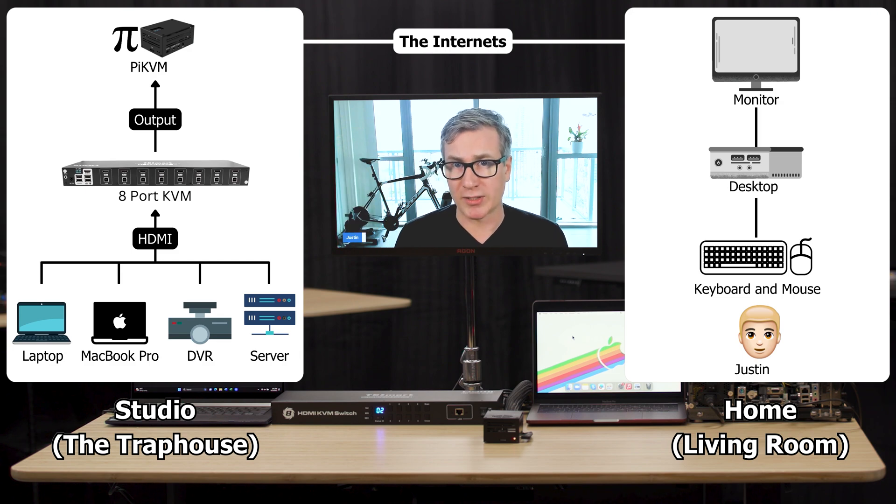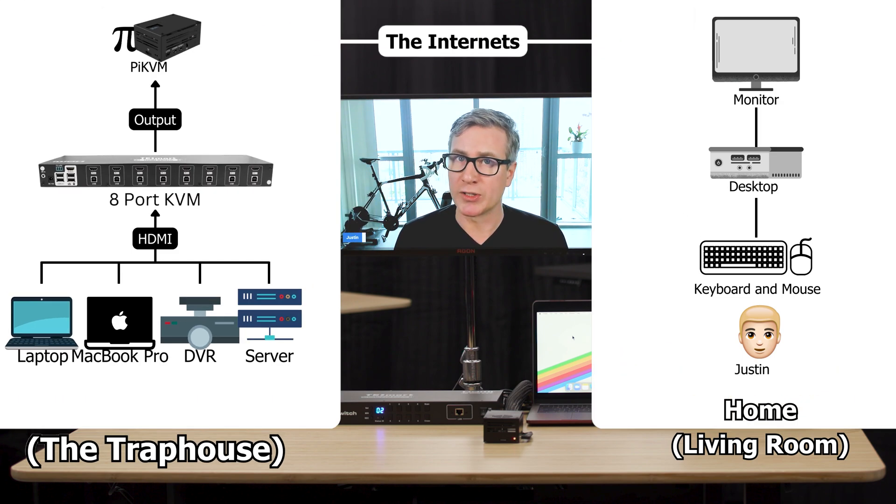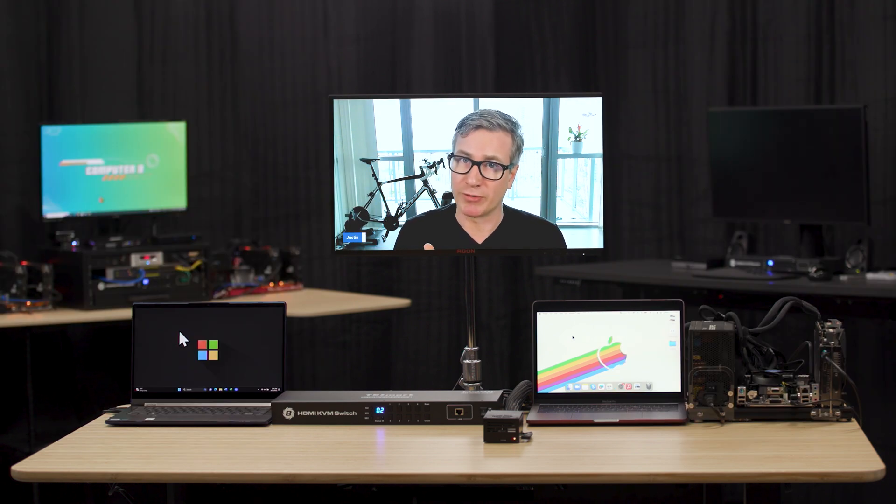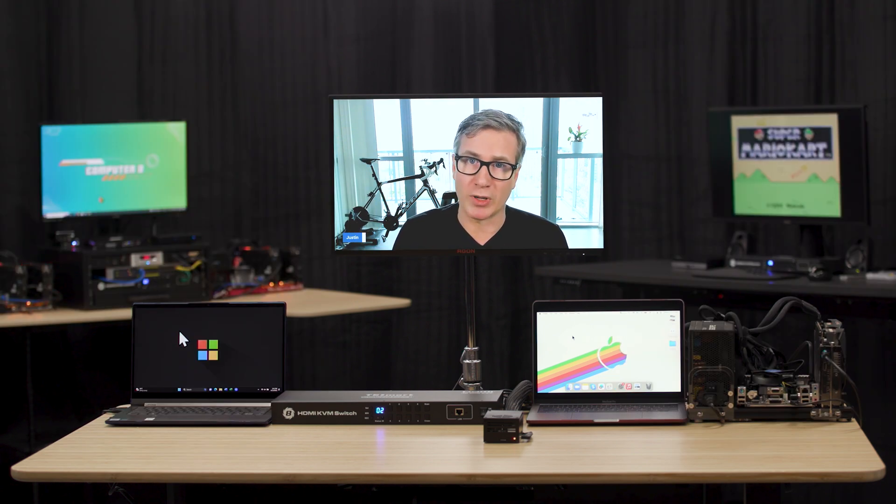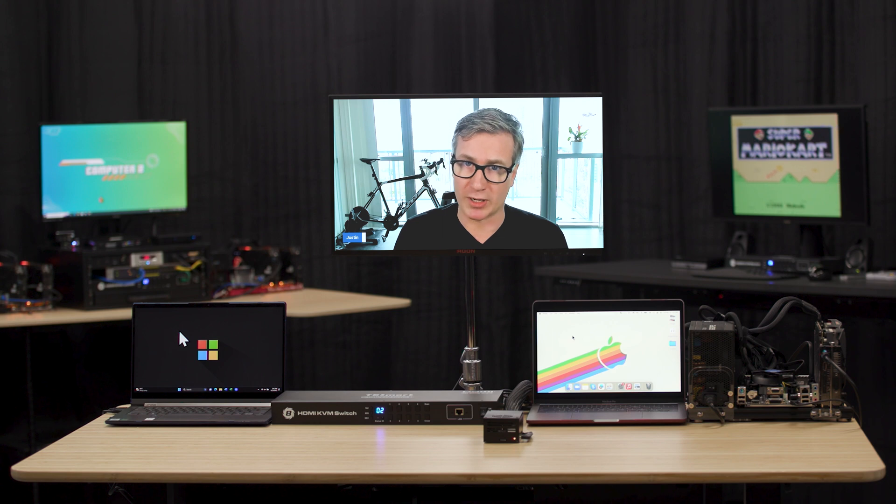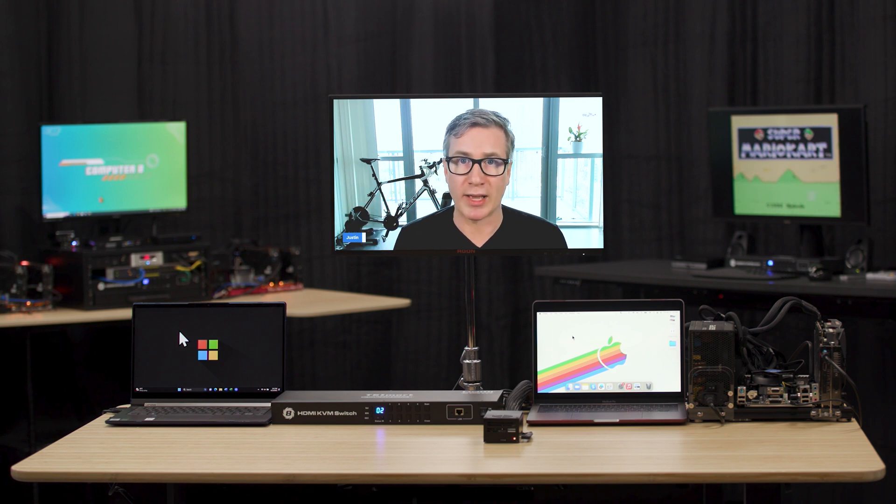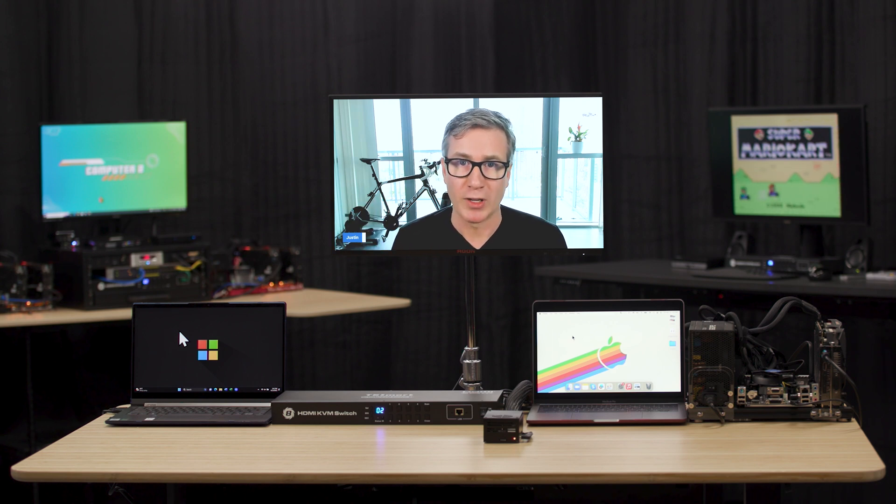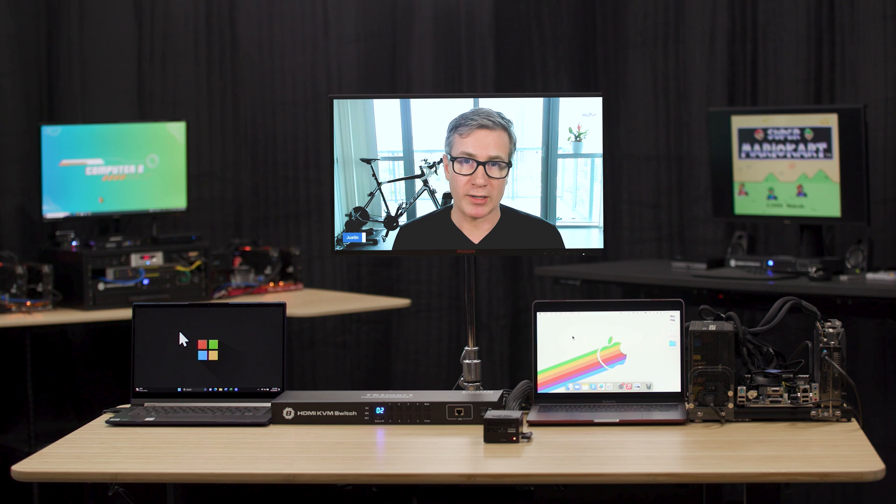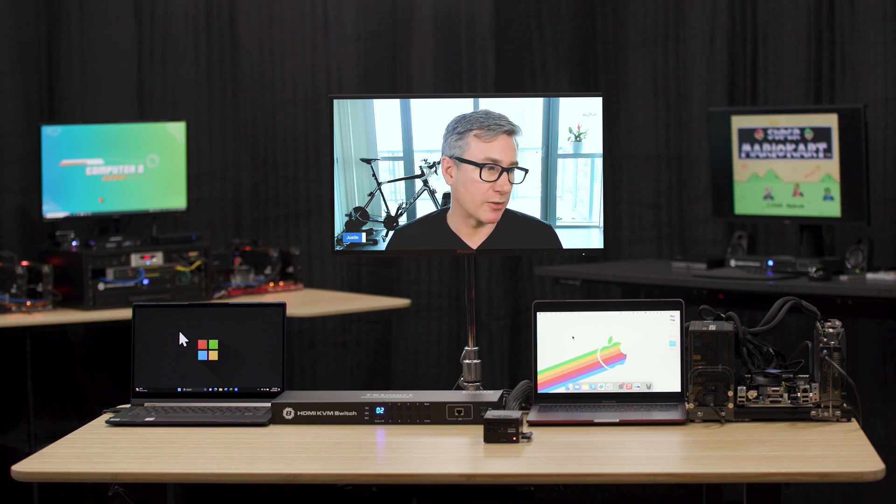To get this started, what we really need to do is set up a VPN between our browser here and the Pi so that we have secure data transmission. So I'm going to go ahead and turn on the screen share. I'm going to show you what that looks like.